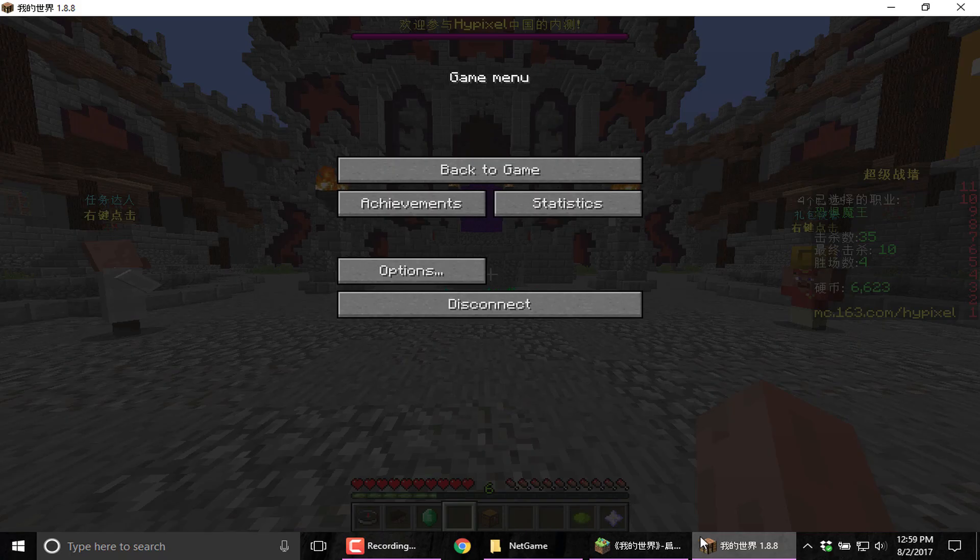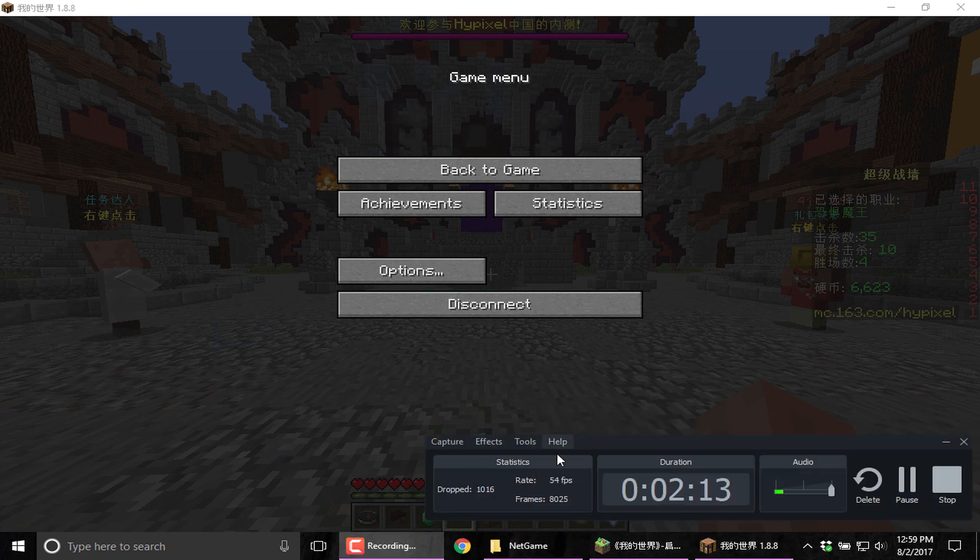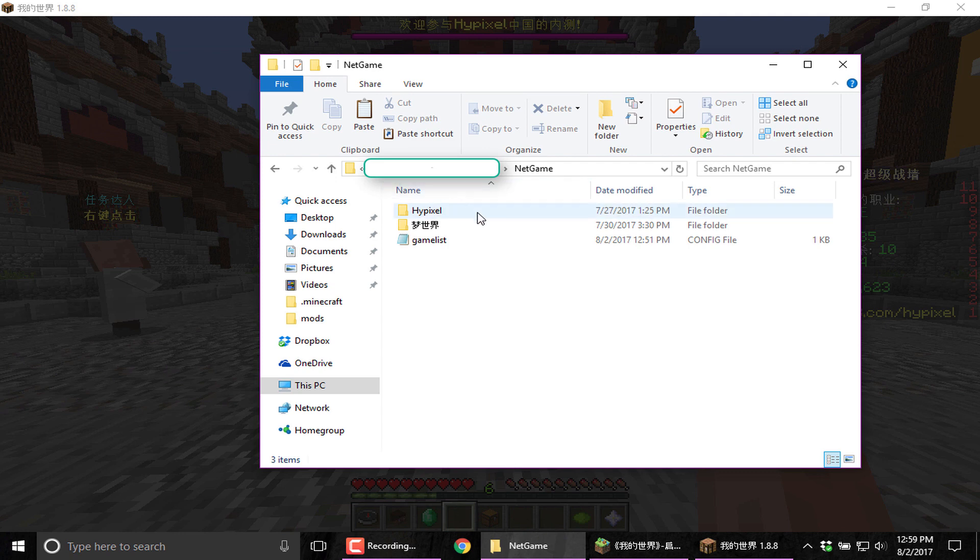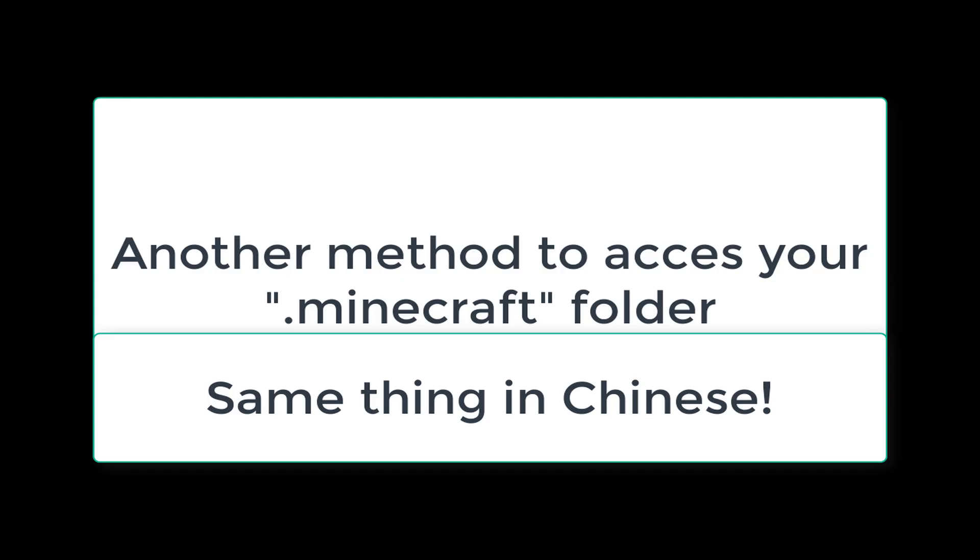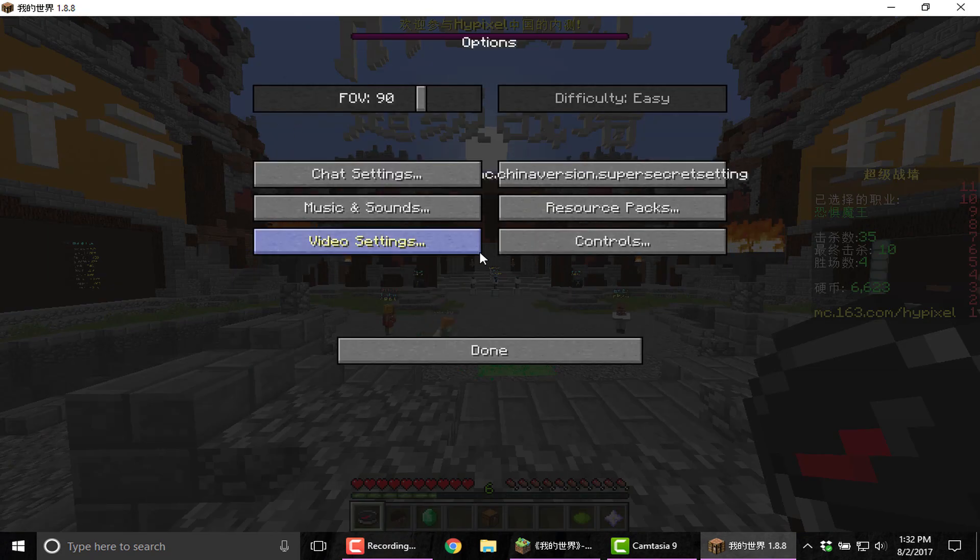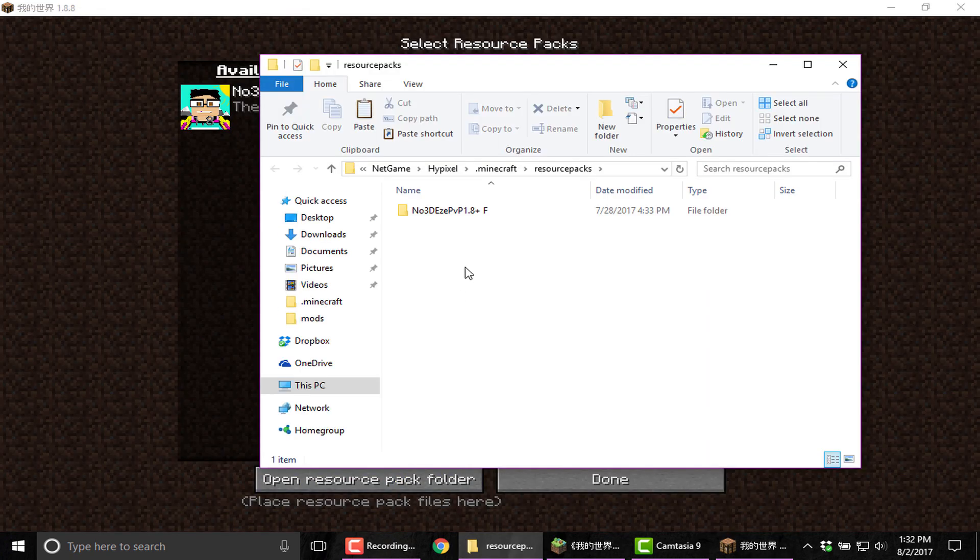I want to install texture packs and mods and stuff on this thing. So I'm going to go to Hypixel.